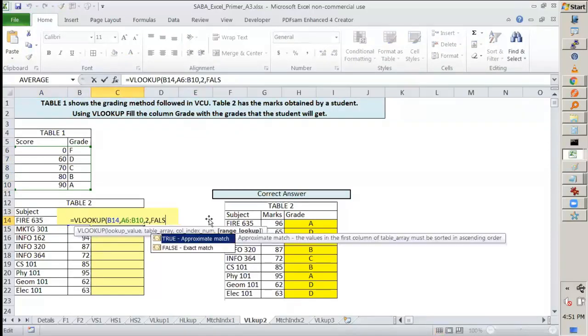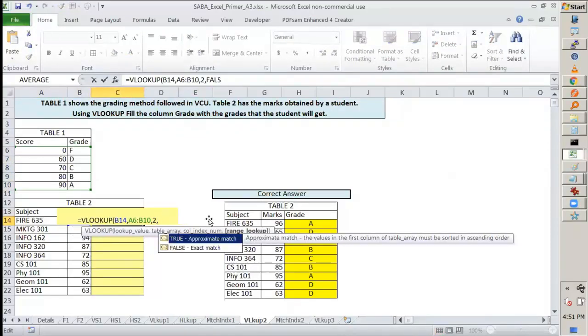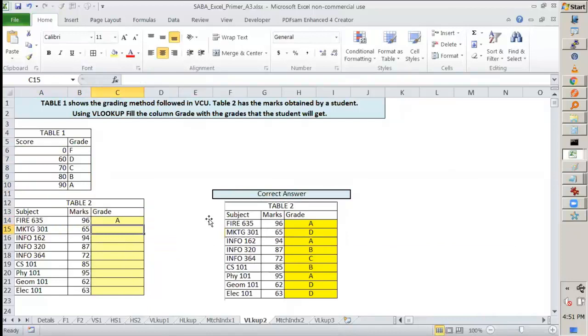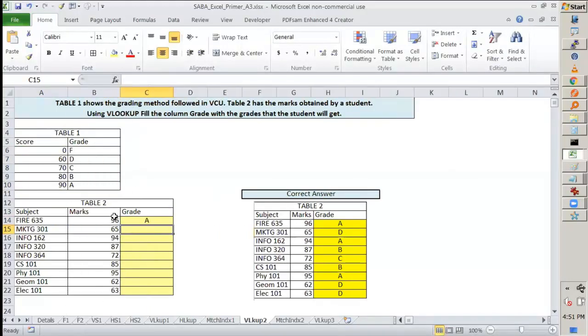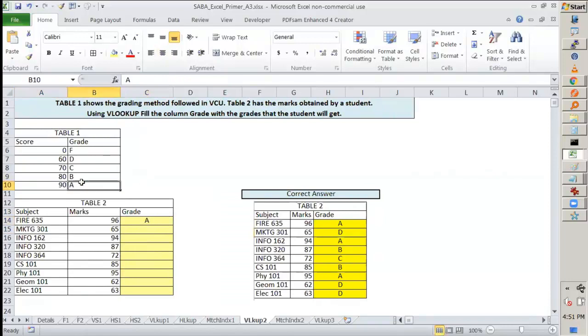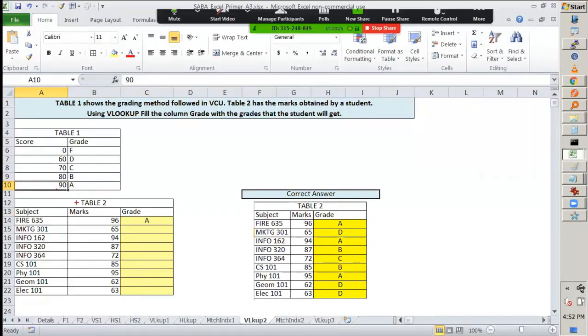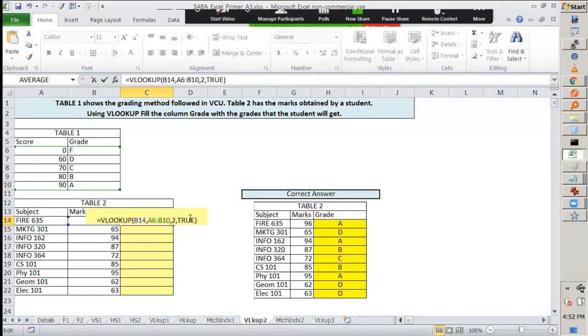But if I give true, what will happen? See, it has given me for 96, it has given me A. Now why has it given me A and why not B? Is it because 96 is near 90? So when we are giving this true...